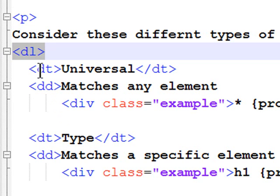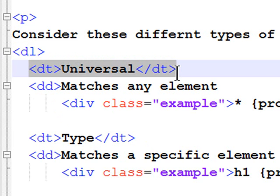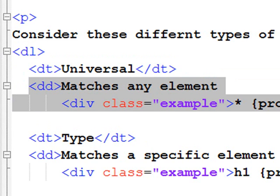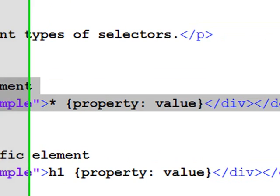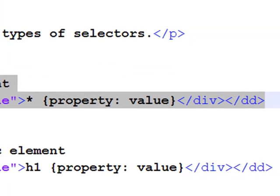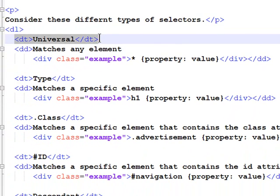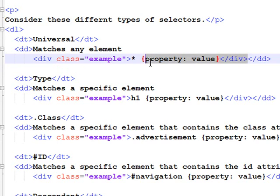The DL tag starts a definition list, and my definition list is made up of terms, definition terms, and definitions. So, the DD starts the definition of the term. Now, within my definition, I have a div, and that div has a special class called example.